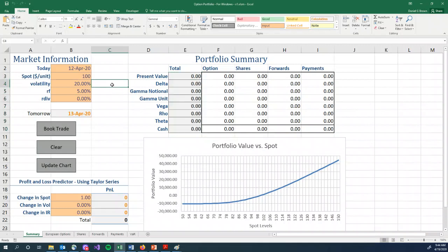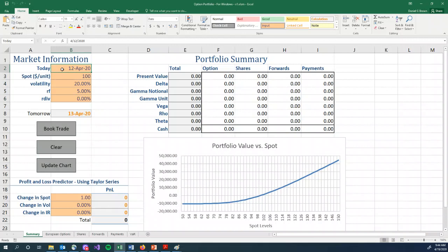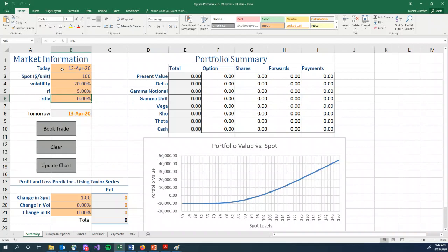Okay, so let's look at the market information first. You will see a date. That's today's date. It can be whatever you want it to be. You've got a spot price, so think about a stock. This is a stock trading at 100. The volatility of that asset, so 20%. Continuously compounded risk-free interest rates, in this case 5%, and a continuously compounded dividend yield. And generally, we're going to set that to zero, but you could put a dividend yield into your spreadsheet.